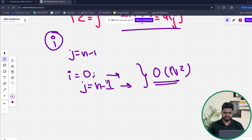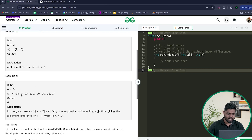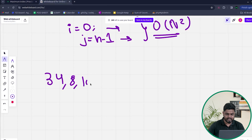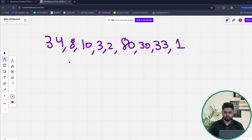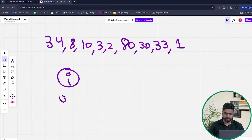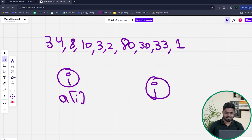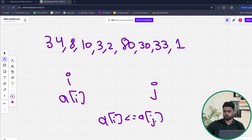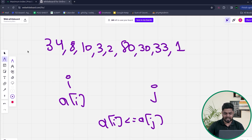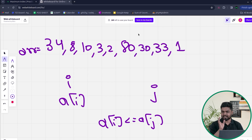Instead, can we do something better? Let's look at a sample array: [34, 8, 10, 3, 2, 80, 30, 33, 1]. For any particular a[i], if I'm at the i-th index, I want a j-th element on the right side such that a[i] <= a[j]. So basically, from a particular j-th index till the end, if I know what the maximum is, that will help us a lot.